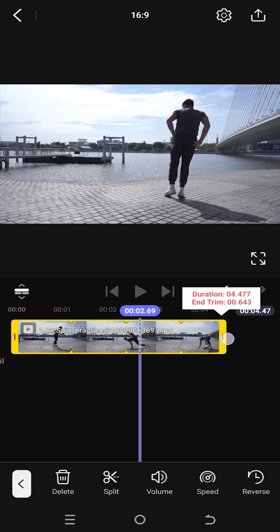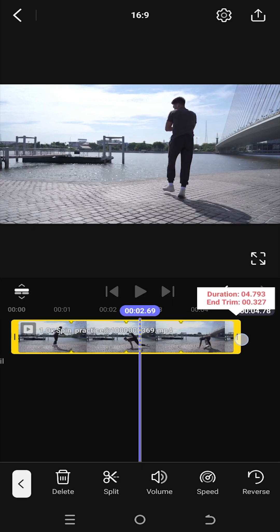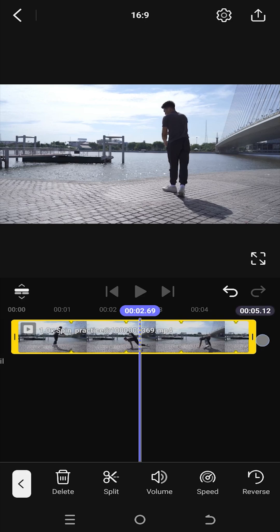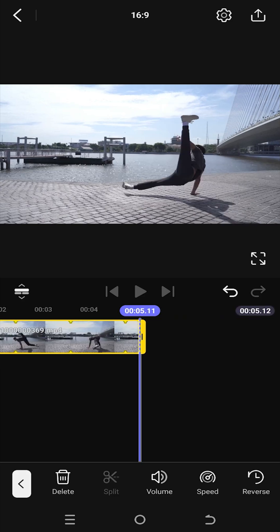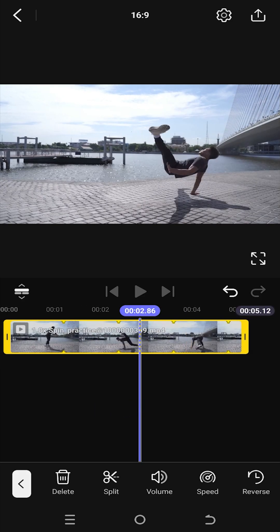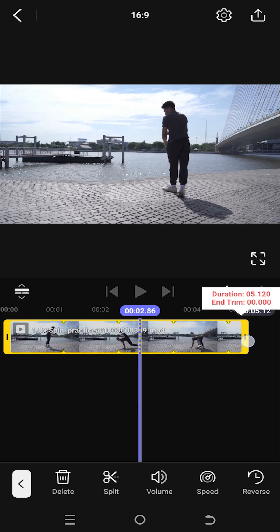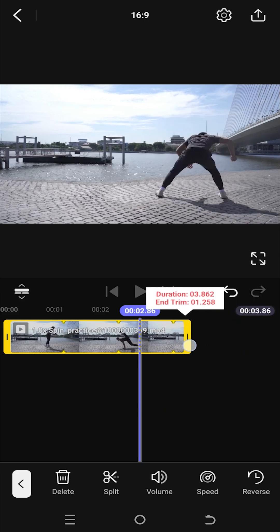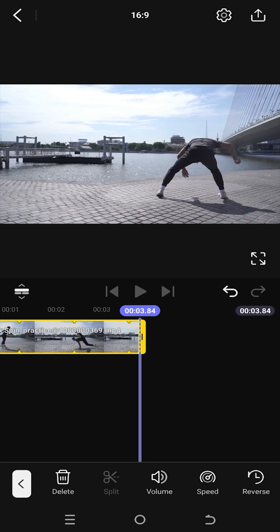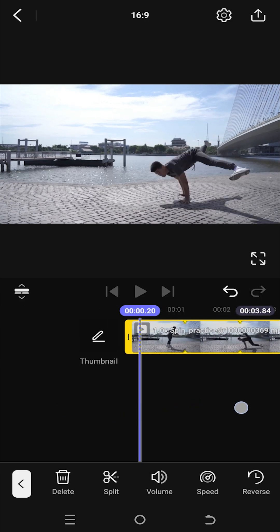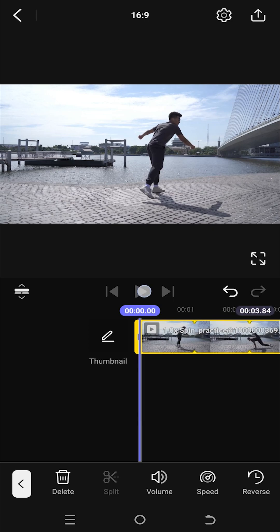Now just move it to recover the trimmed part. Also, by using this same technique we can increase or decrease the duration of any video or image. So thank you guys for watching, have a good day.